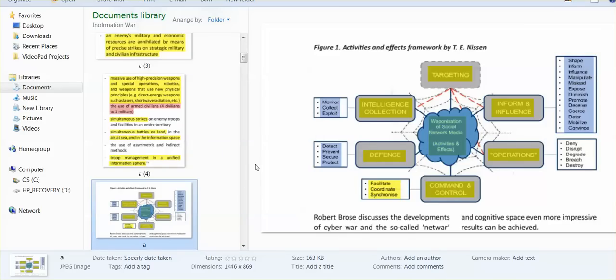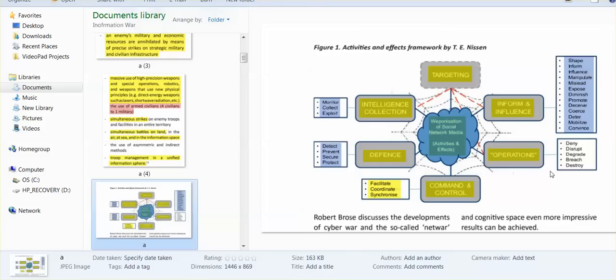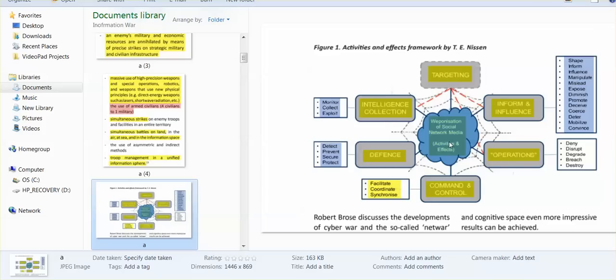Command and control: facilitate, coordinate, synchronize. Operations: deny, disrupt, degrade, breach, destroy. Inform and influence: shape, inform, influence, manipulate, mislead, expose, diminish, promote, deceive, coerce, deter, mobilize, convince. Right here in the middle: weaponization of social network media - activities and effects. This is what they are doing.